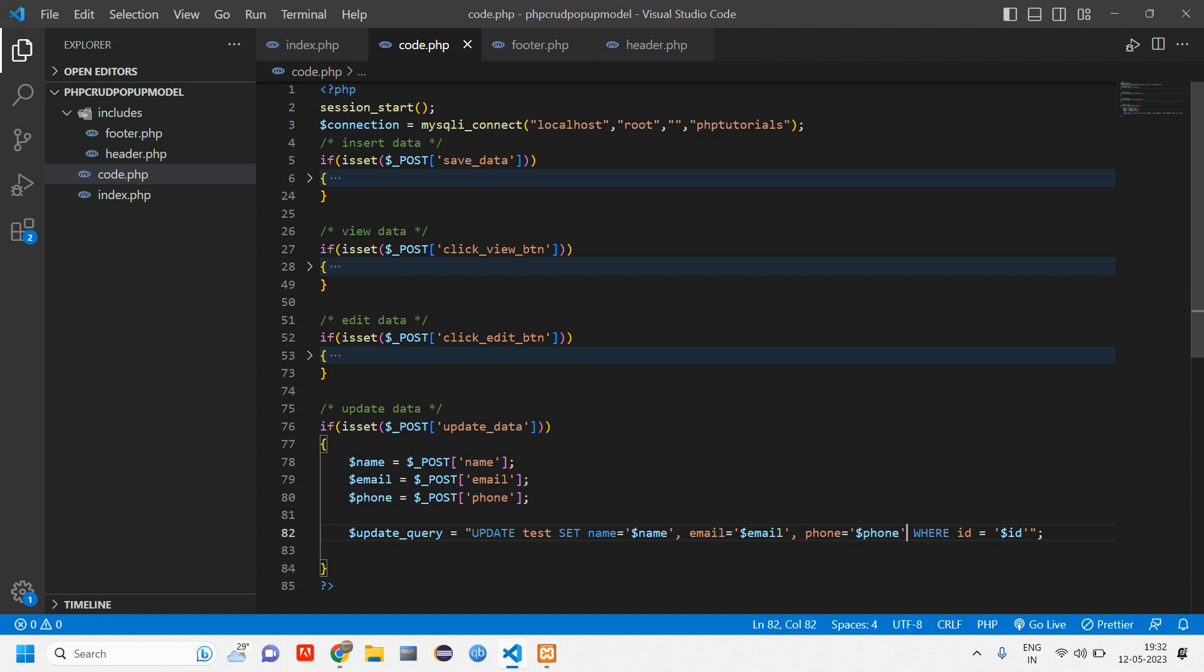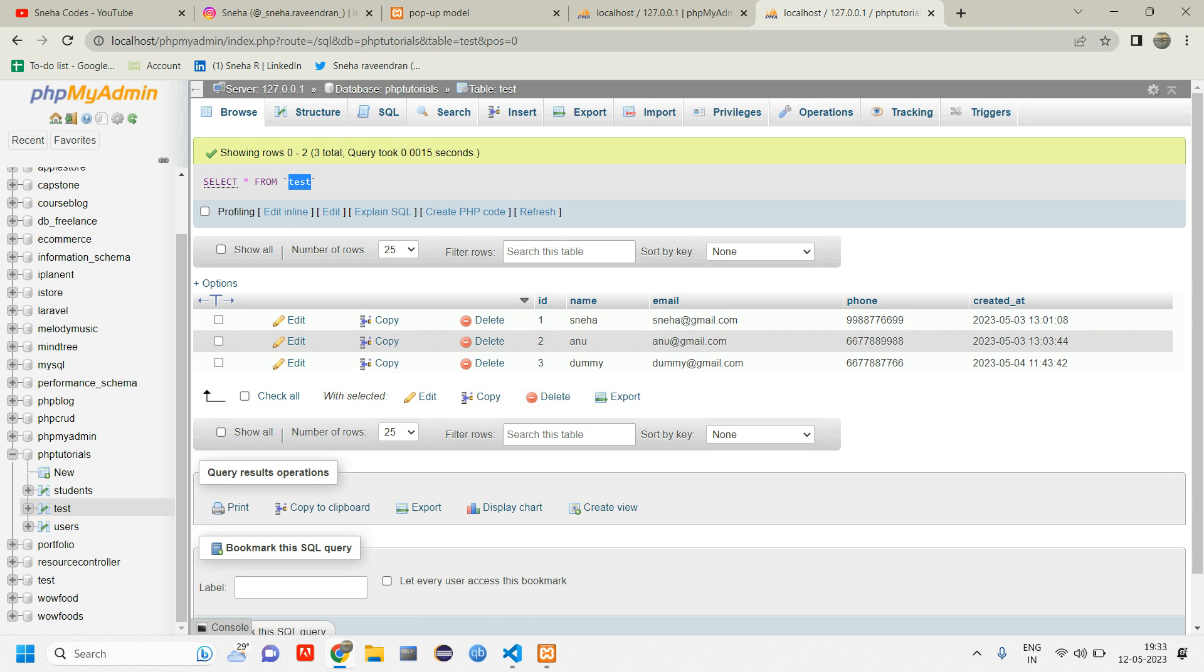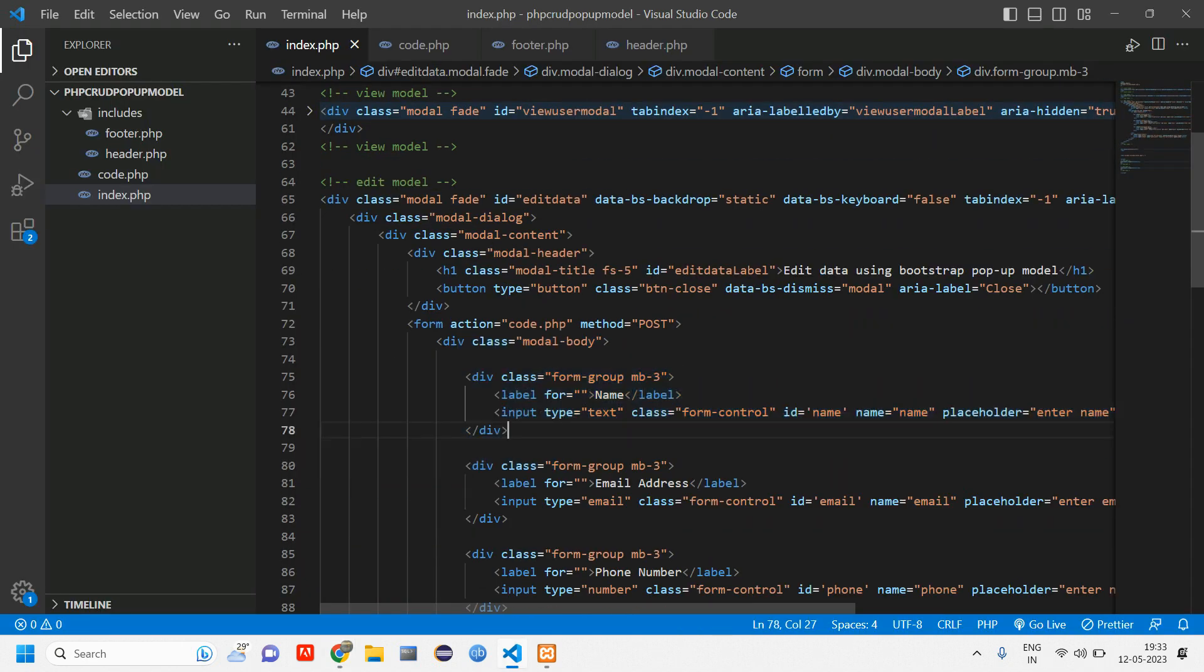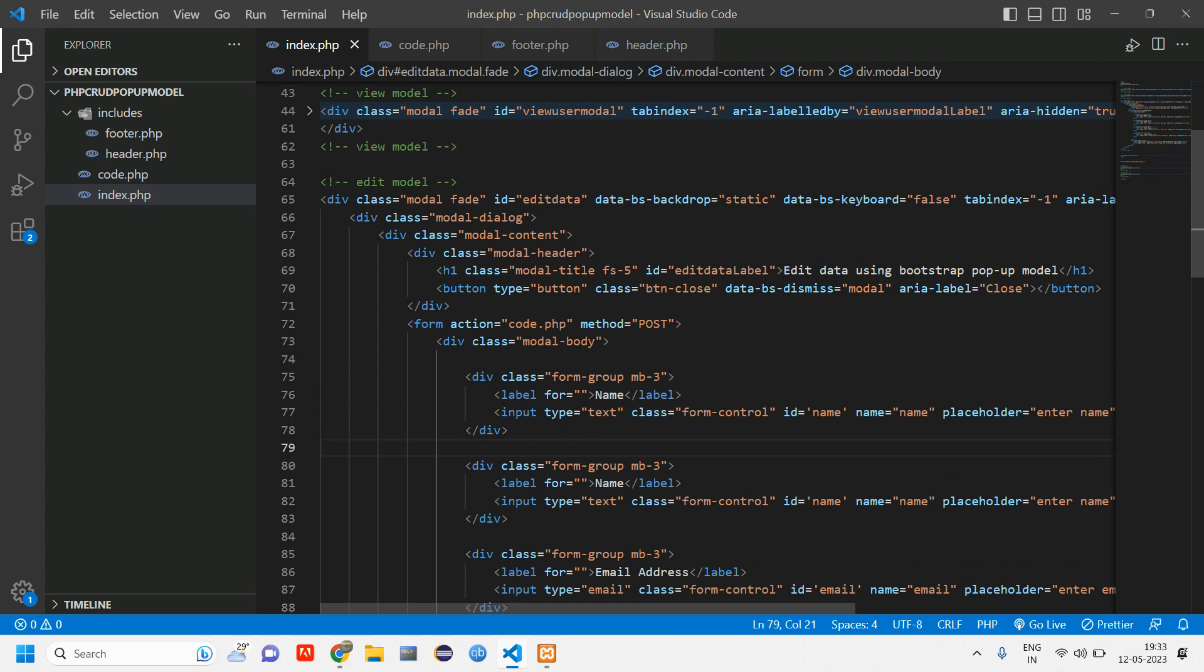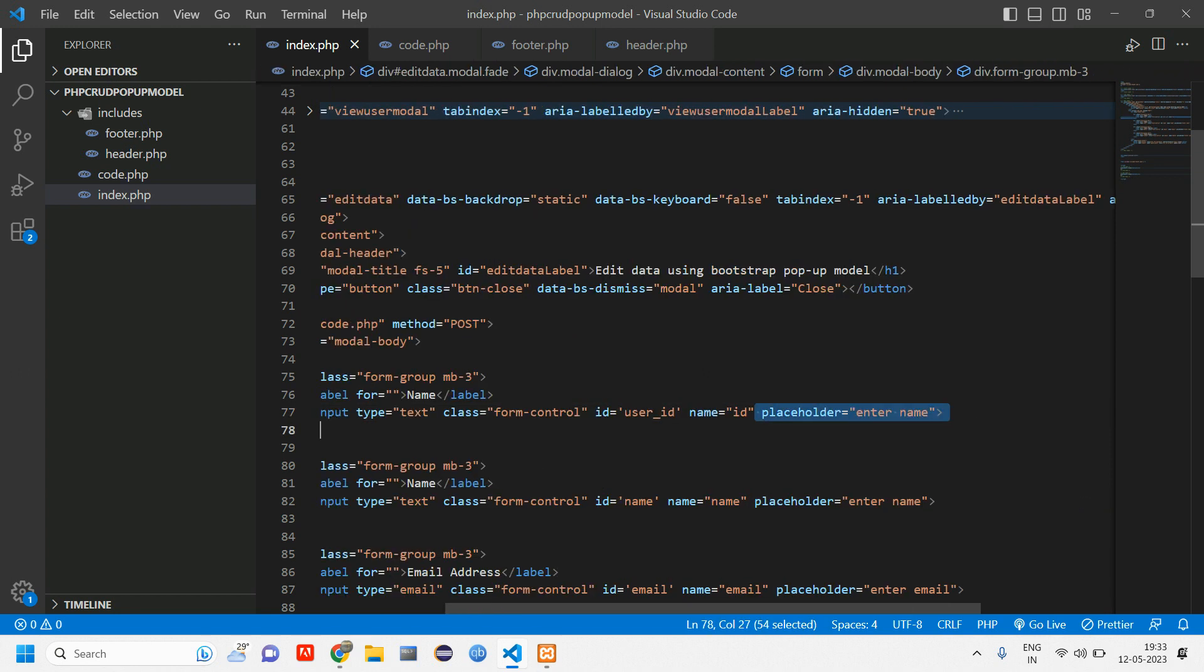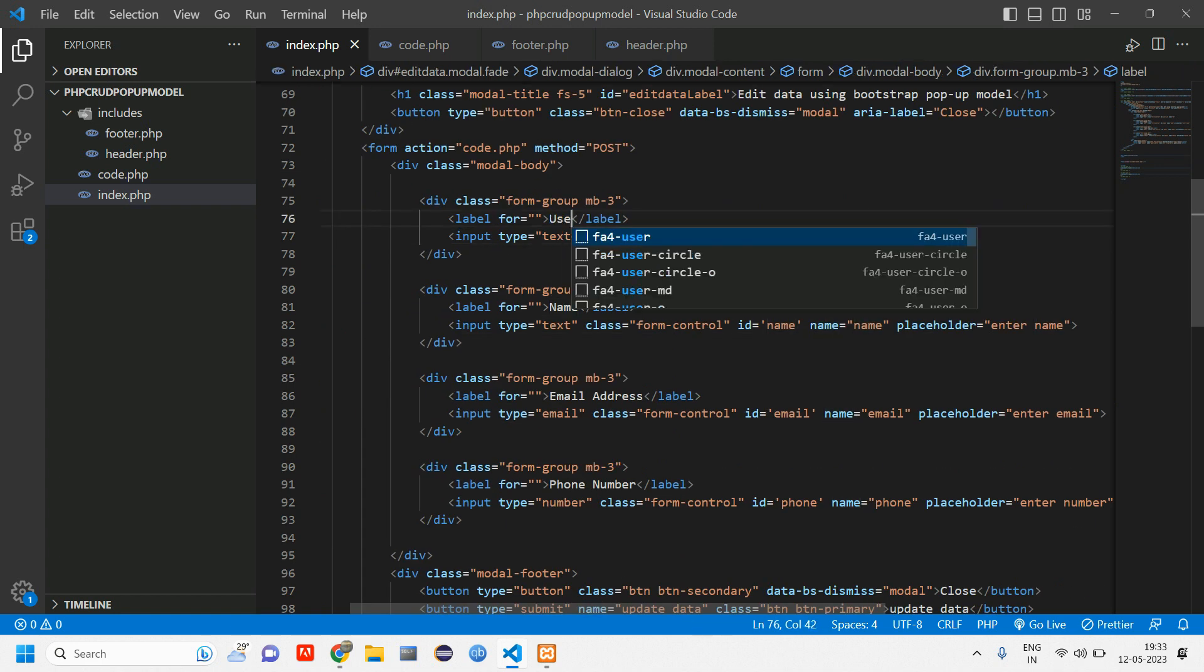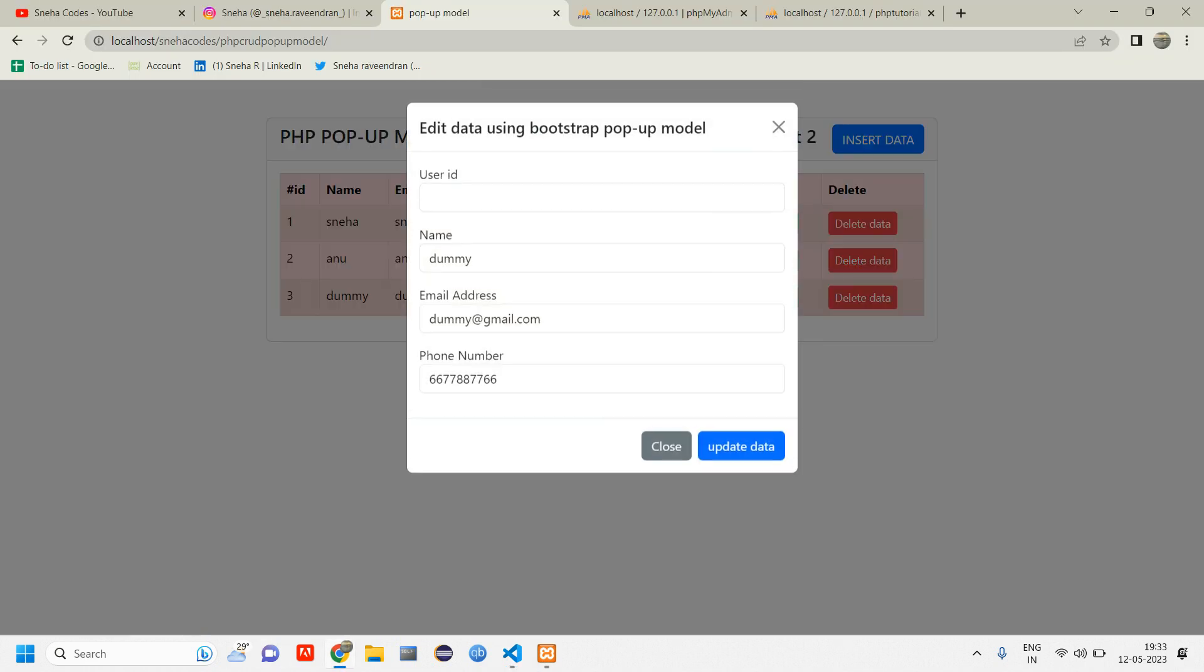Here we are taking the ID. In this index.php we don't have ID here. In popup model we have not taken the ID. ID is required to update this. So what we'll do is copy paste this and here for now I'm going to keep this as text itself. While we are updating we'll make this to hidden. I'm going to change this ID to user underscore ID and this name I'll keep as ID. Placeholder is not required.